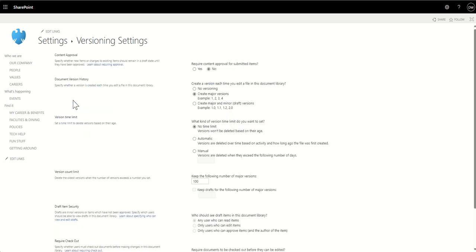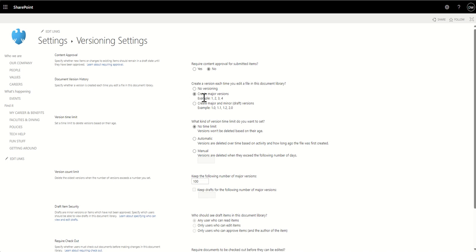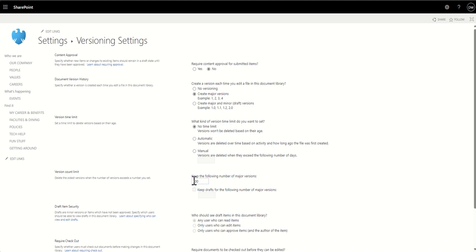we can then navigate to the document library settings in here and click on version settings. This is where we can then see the version settings for this one document library. So you can see it creates a version each time I'm editing a file in this document library. So it could be create major versions, or worst case is it's creating major and minor versions, so it's saving a lot. Then we can see how many of the major versions or the major and minor versions are being saved. So it could be 100, it could be 500, it could be a huge number that we're saving.